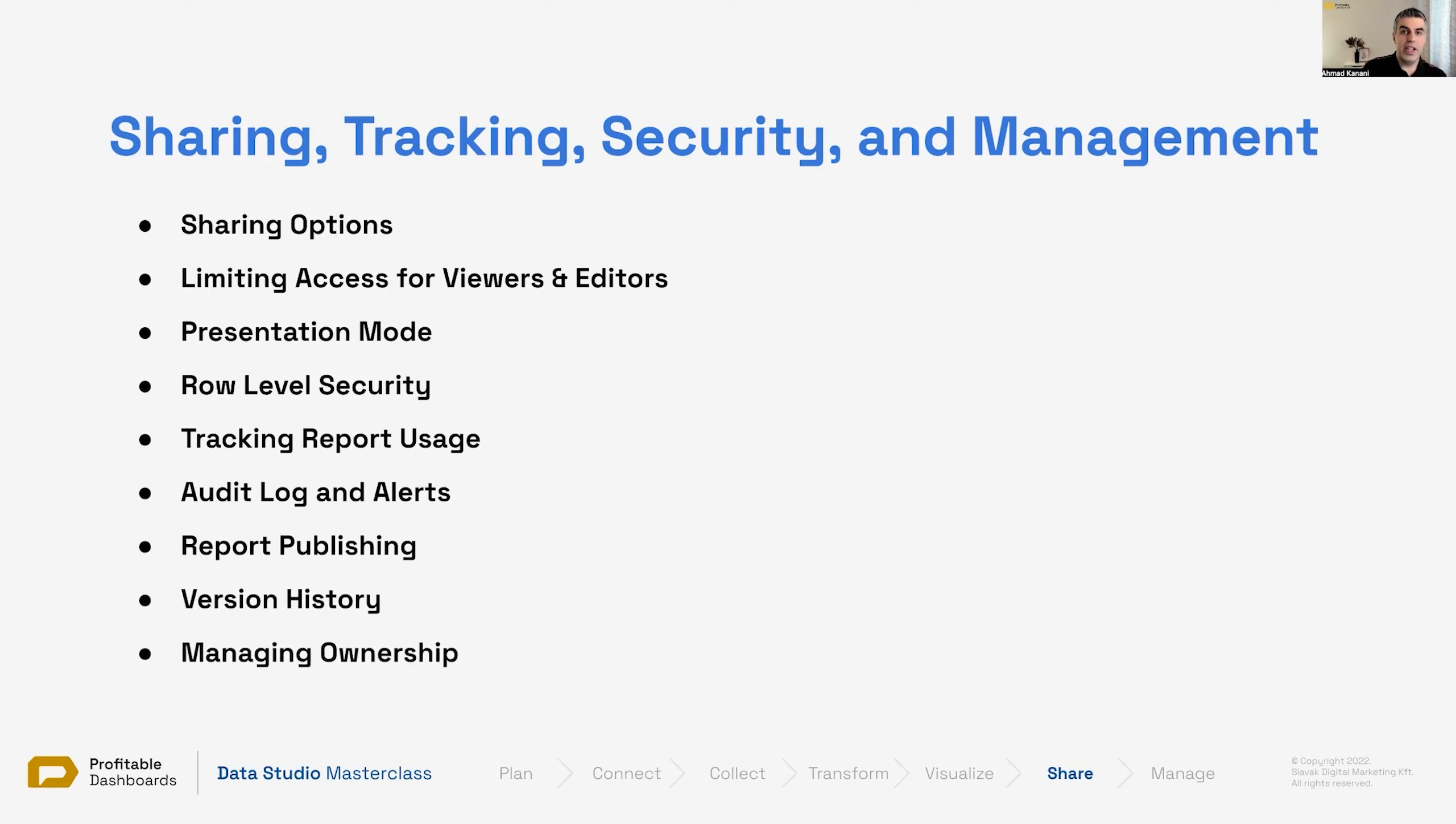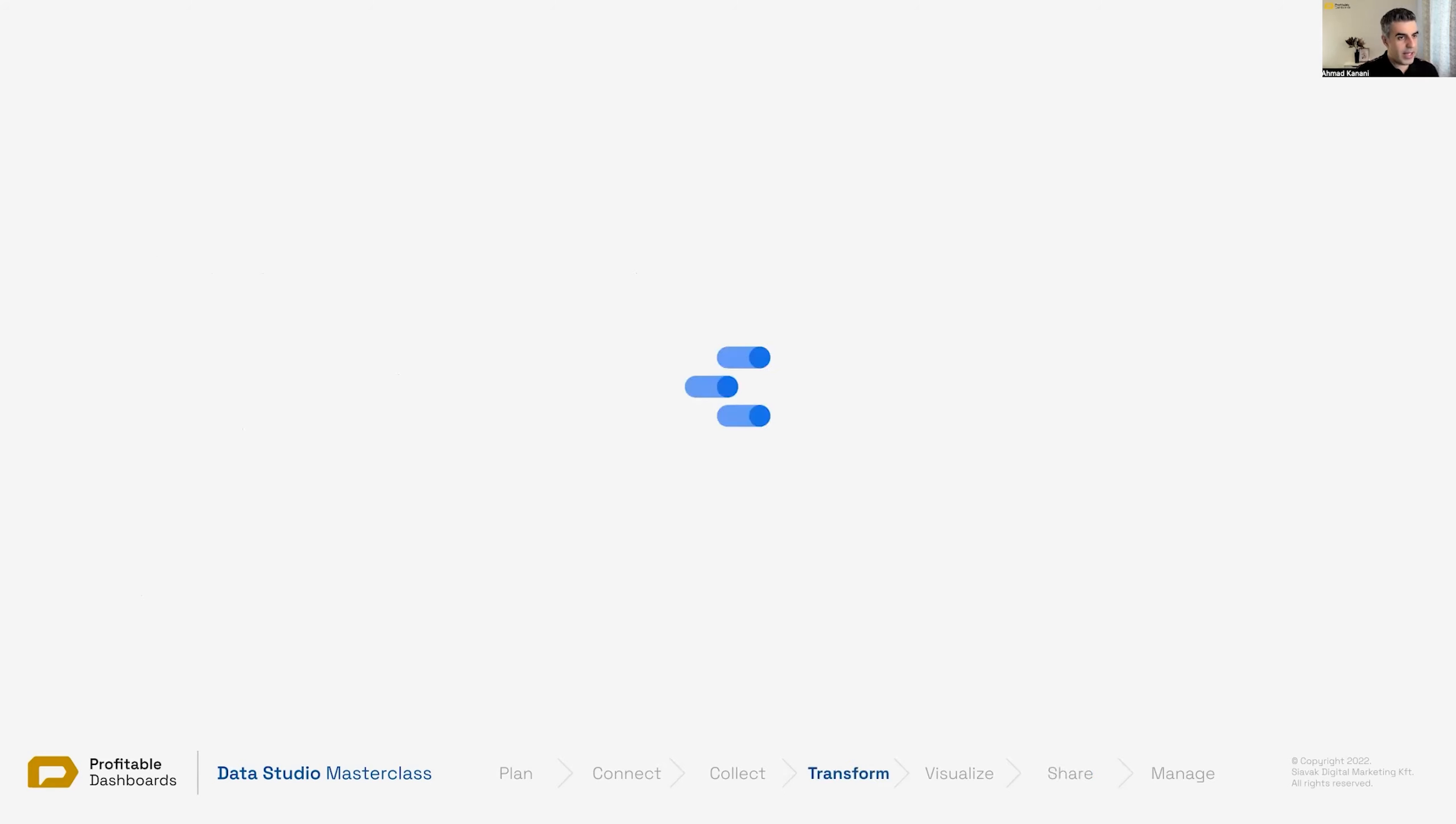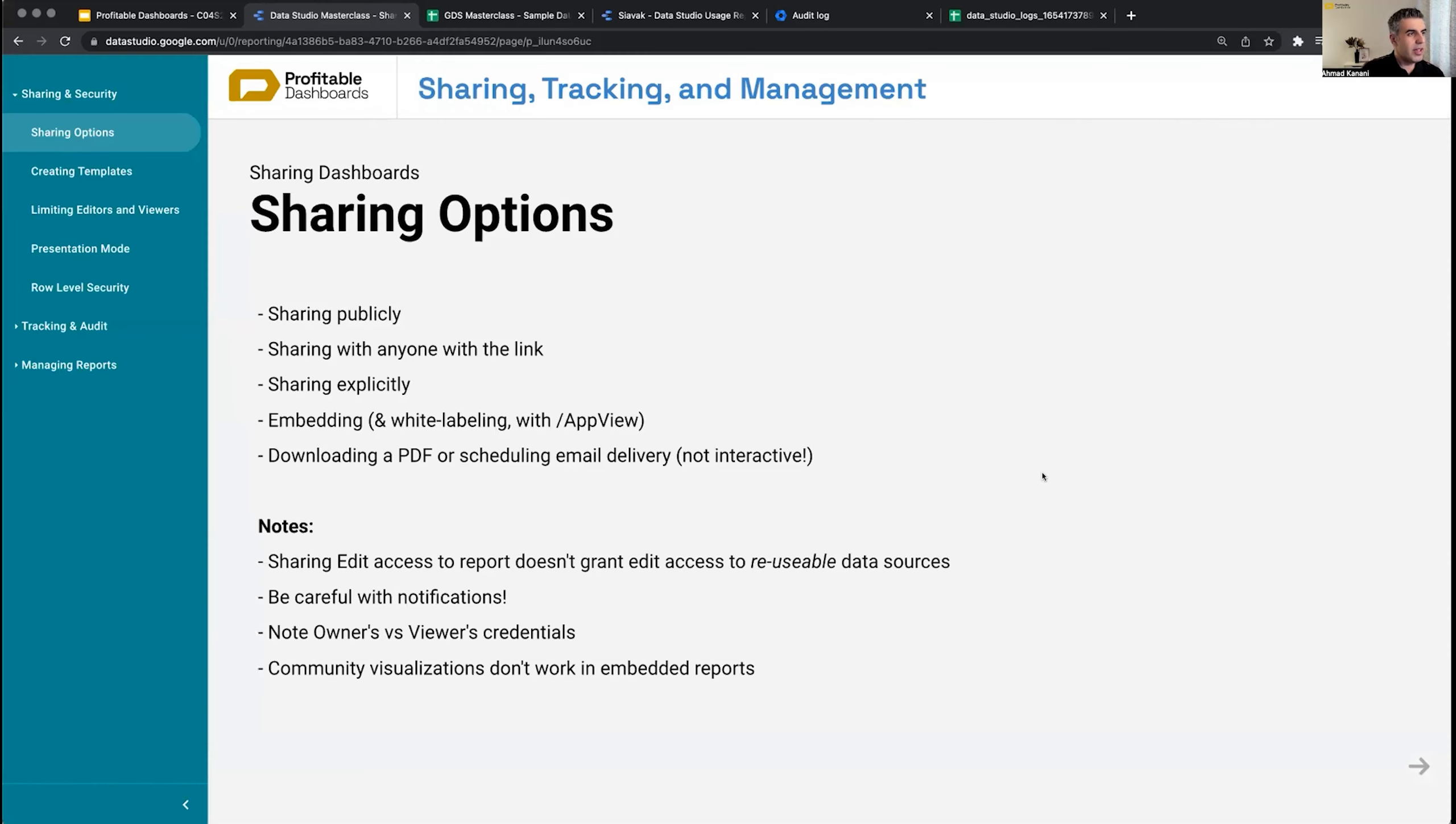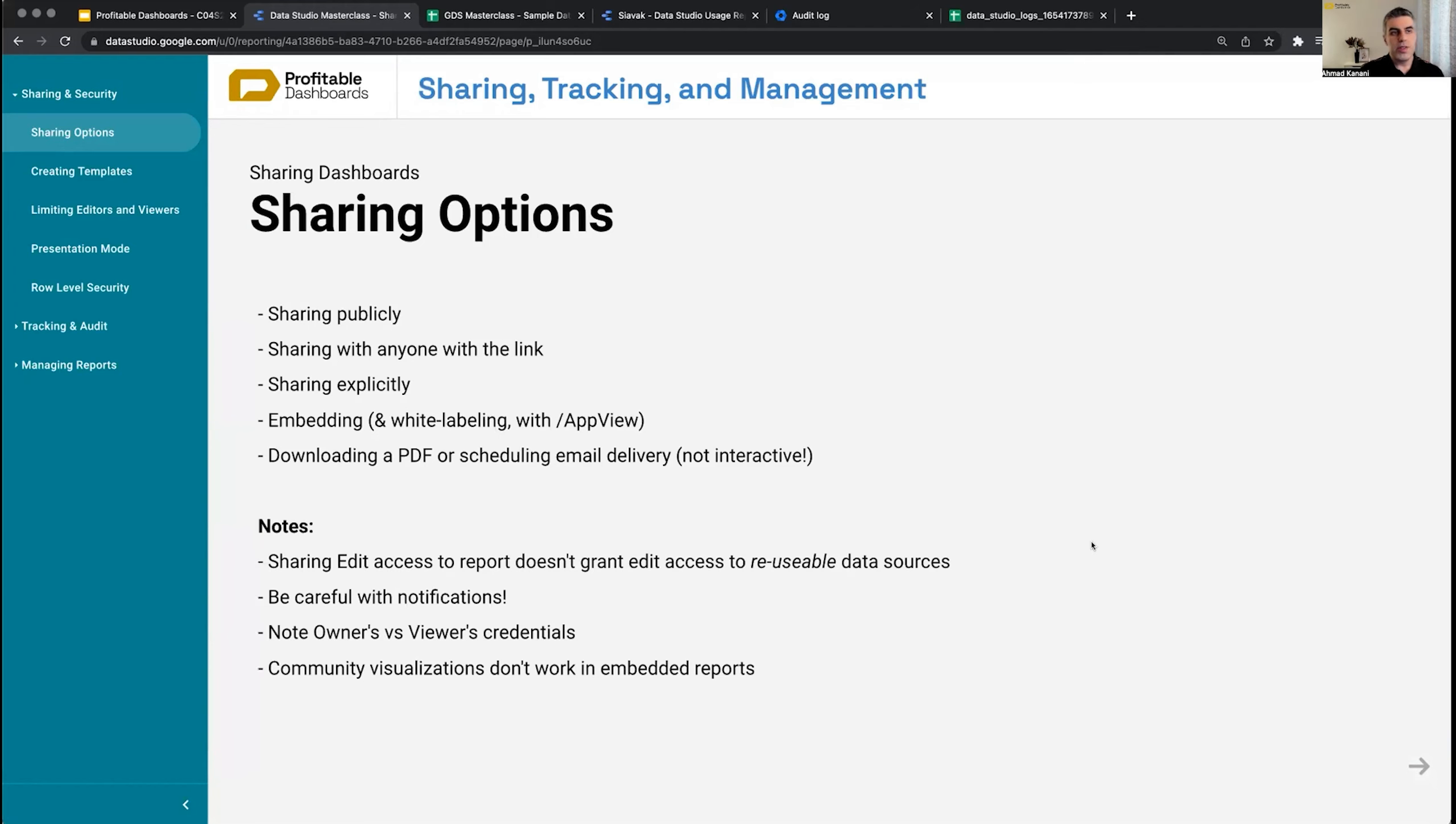Version history and managing ownership. Let's jump into Data Studio. We have a lot to talk about today. So back to Data Studio. First, let's start with sharing and security, and I'm going to talk about sharing options.